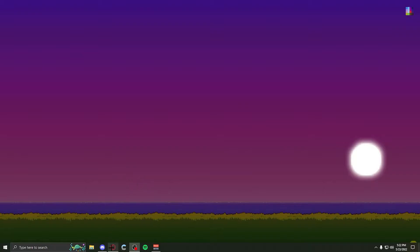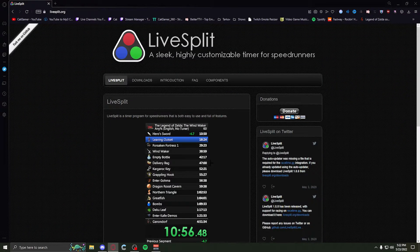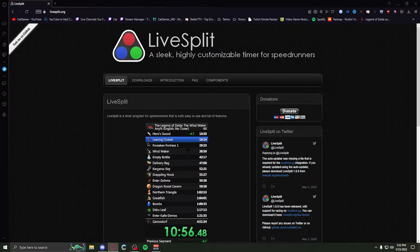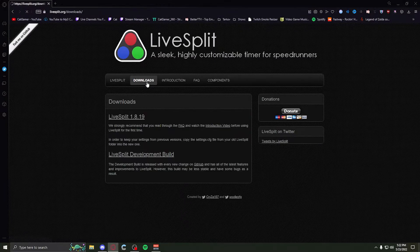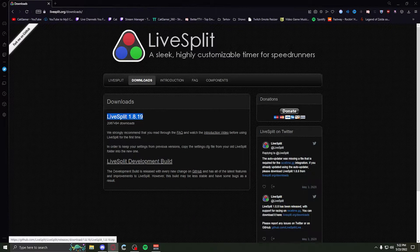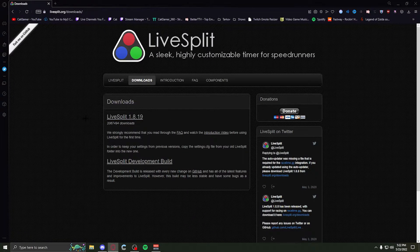First things first, you want to head over to their website, livesplit.org, so you can download this program. You want to head over to the download tab and download the latest version of LiveSplit.